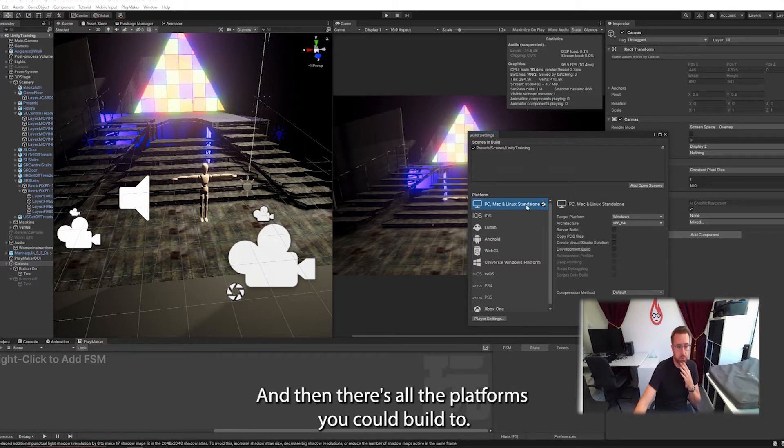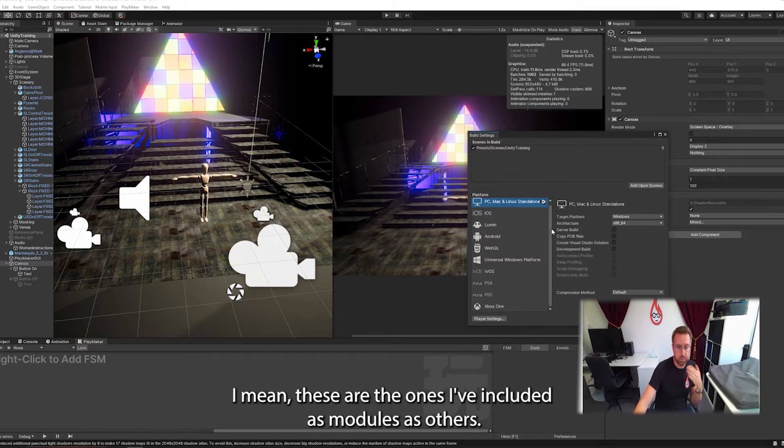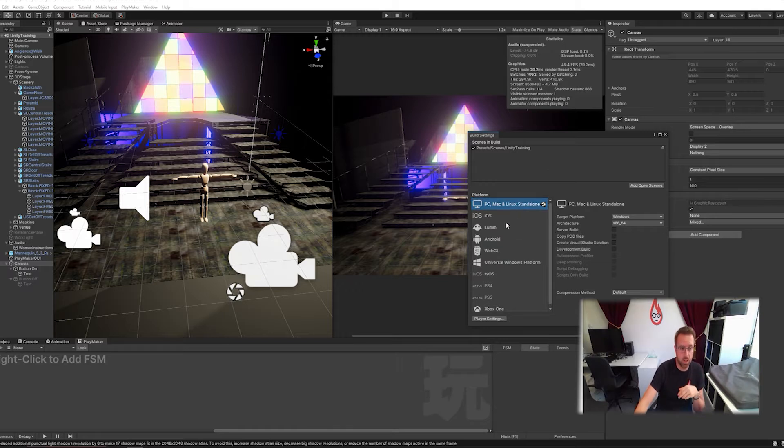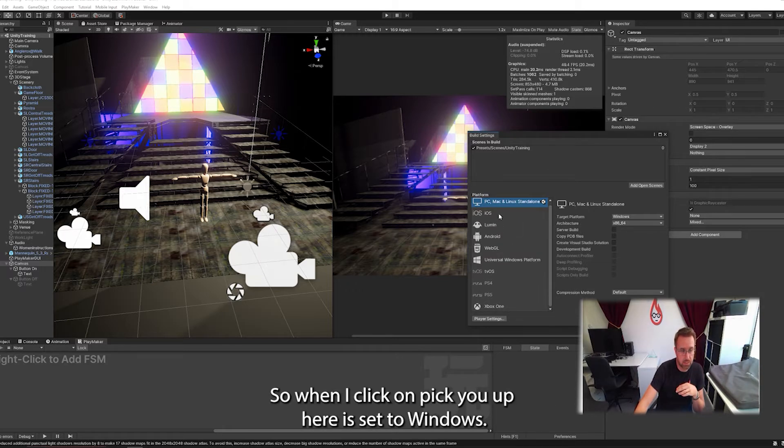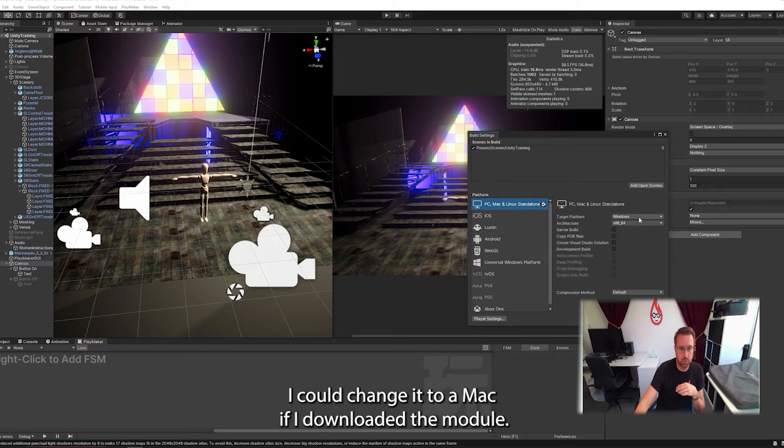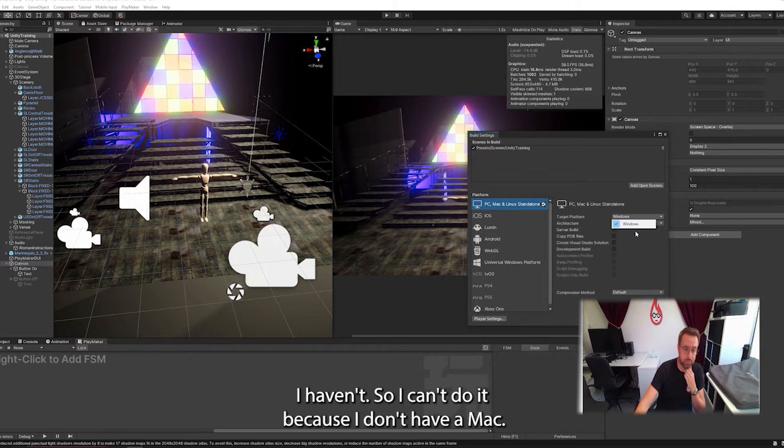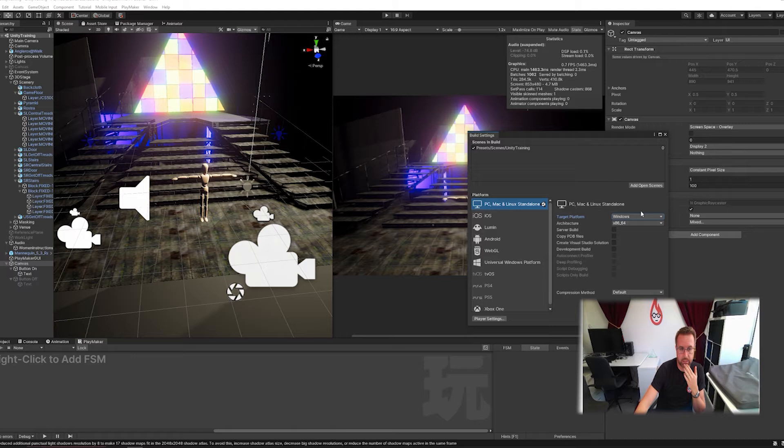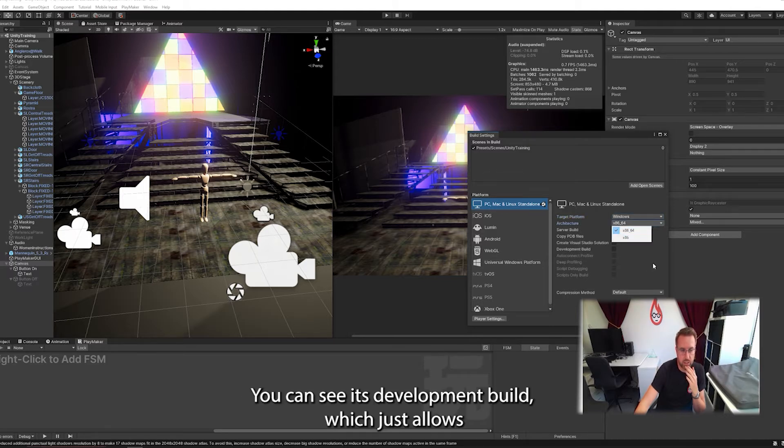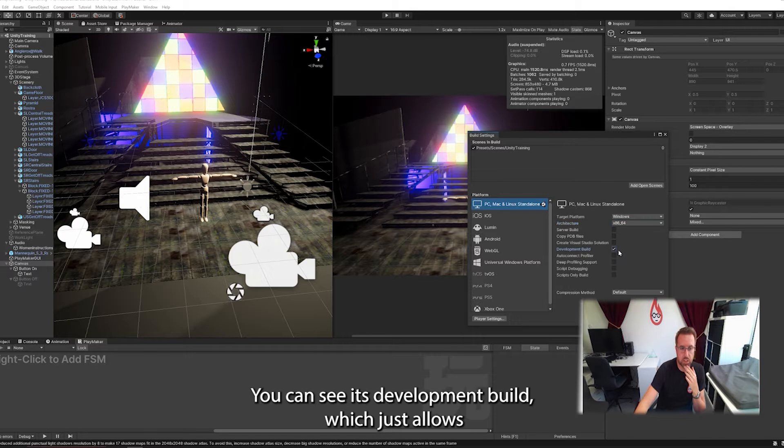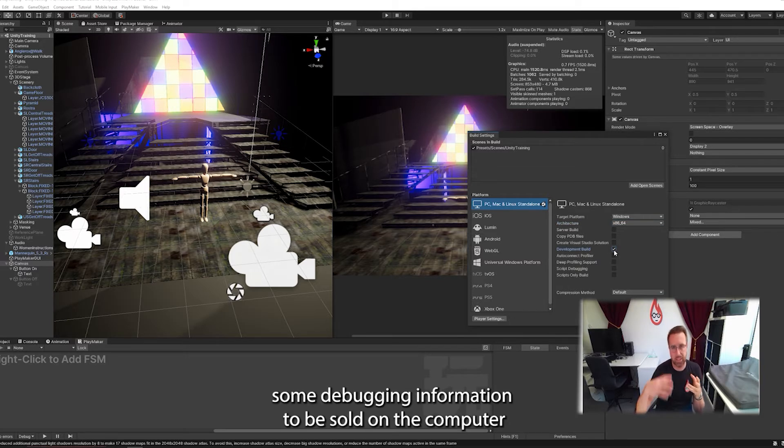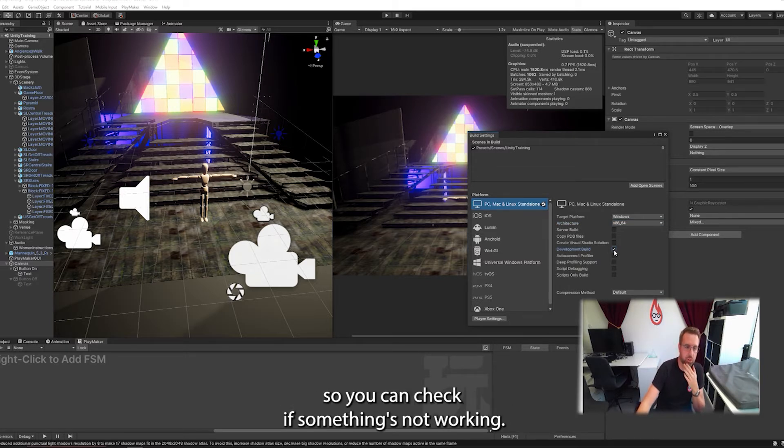And then these are all the platforms you could build to. I mean, these are the ones I've included as modules. There's others. I do have Mac. So when I click on PC up here, it's set to Windows, but I could change that to Mac if I downloaded the module. And I haven't, so I can't do it because I don't have a Mac. And the architecture you're building to, best to have it on the defaults. You can say it's a development build, which just allows some debugging information to be stored on the computer so you can check if something's not working.